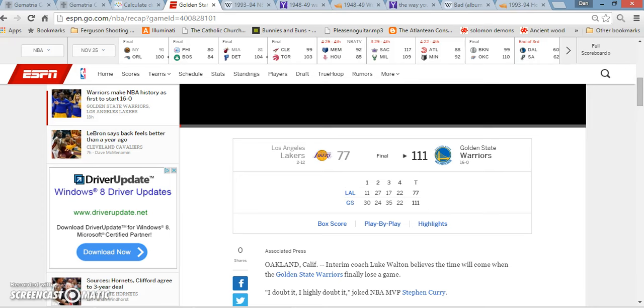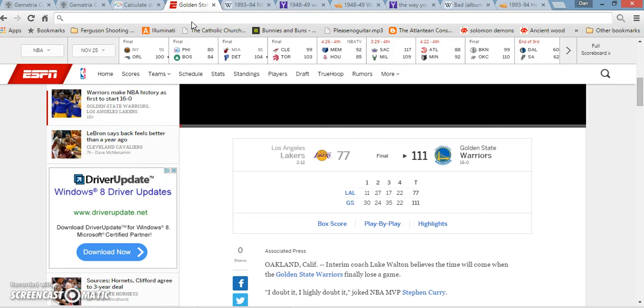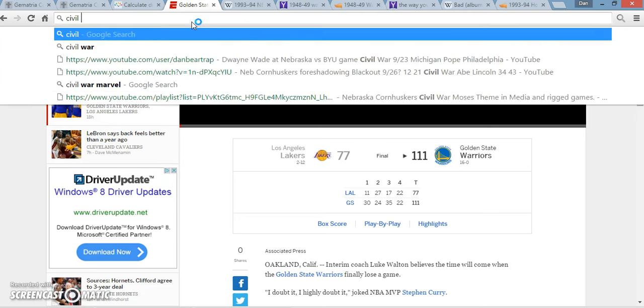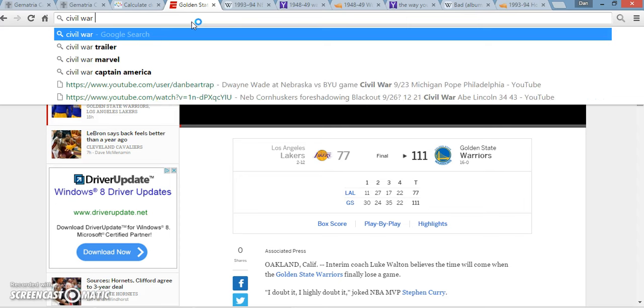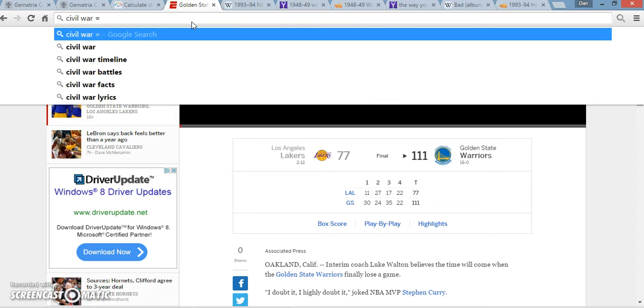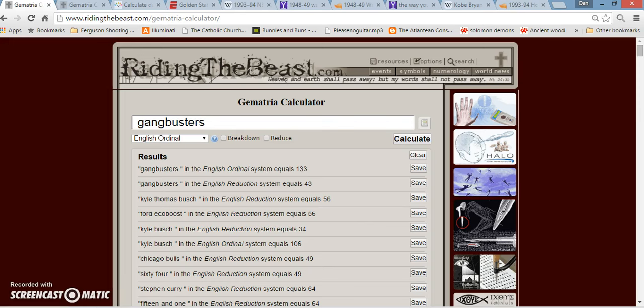And speaking of Civil War and domestic violence and whatever, Kobe and Shaq, right? They had all them problems, they couldn't play with each other because they had to be better or whatever. Shaq was number 34. Civil War, if you add it up in Gematria, equals 43 even. I also did not see an article where Kobe said that he's seen crazier things happen and they might go into Golden State and play like a bunch of gangbusters. Gangbusters adds up to 43 and 133.